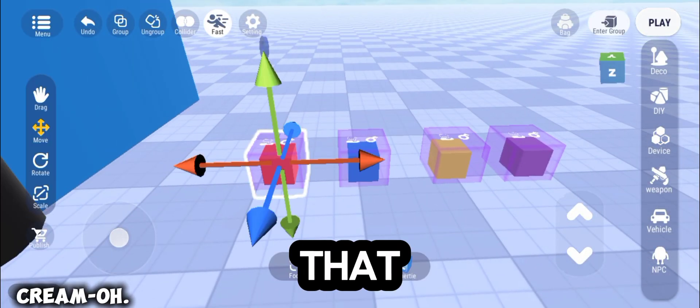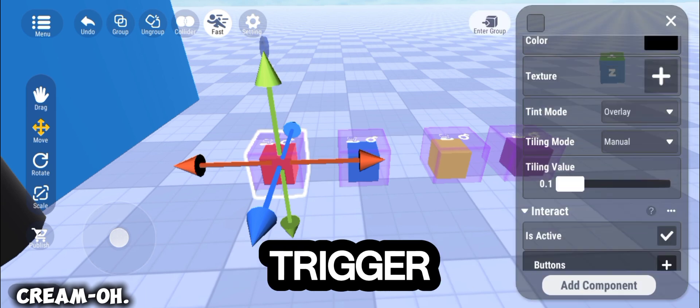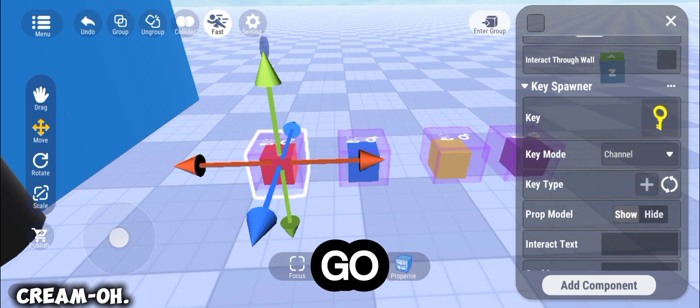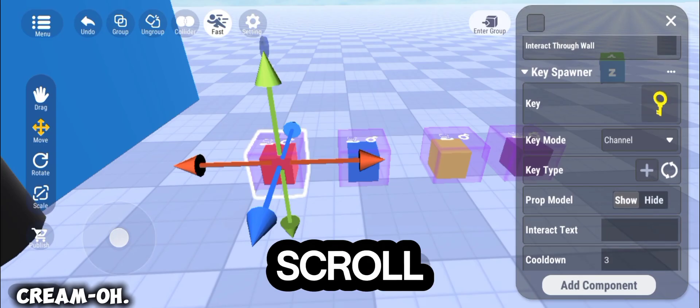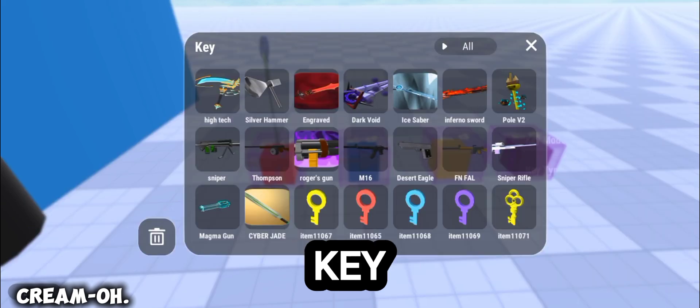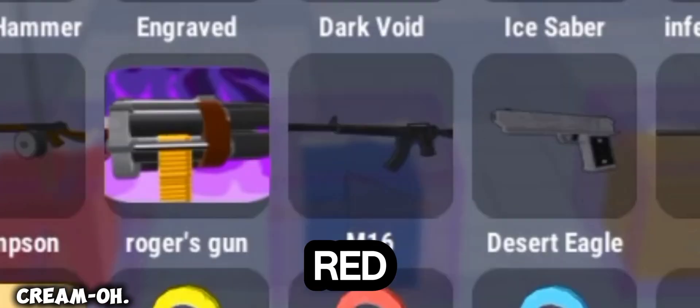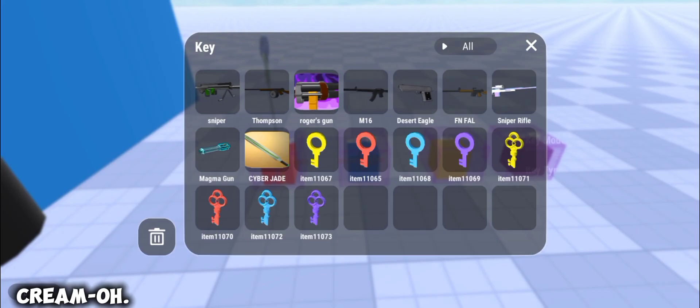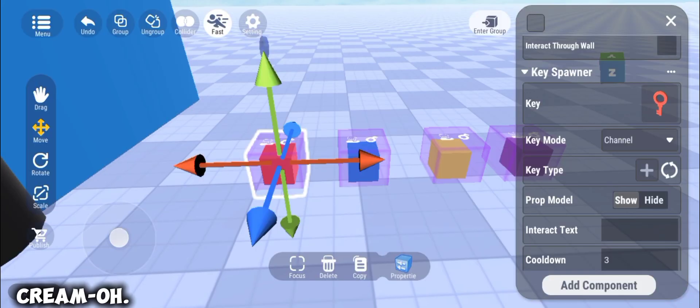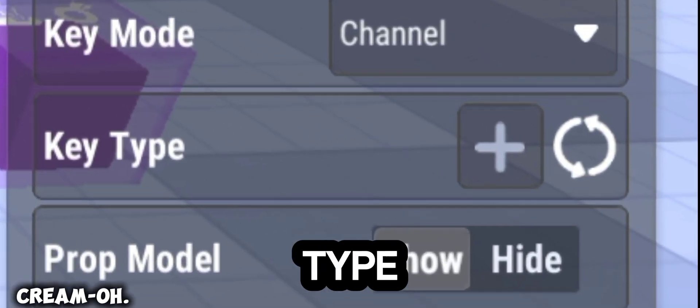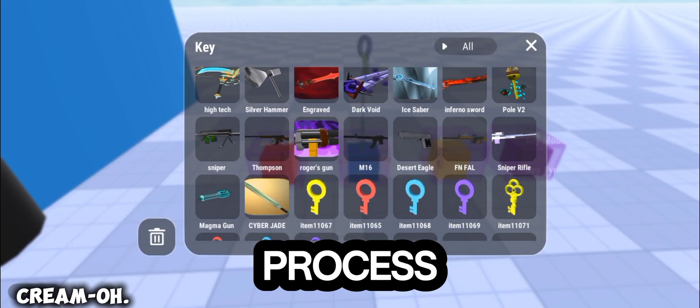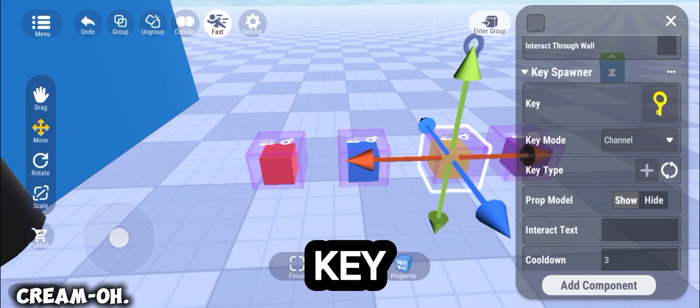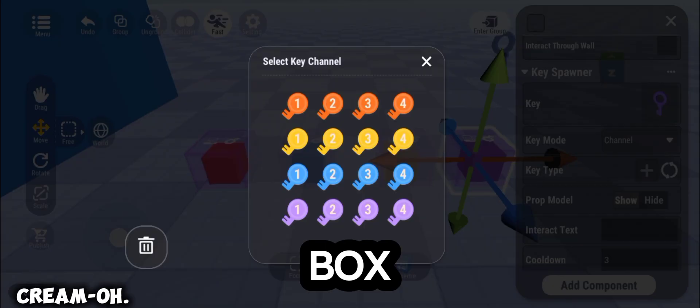After that, tap the Key Generator trigger box and go to Properties. Scroll down, tap Key and choose the red key. After that, tap the key type and choose the orange number 1 key. Do the same process to other Key Generator trigger boxes.